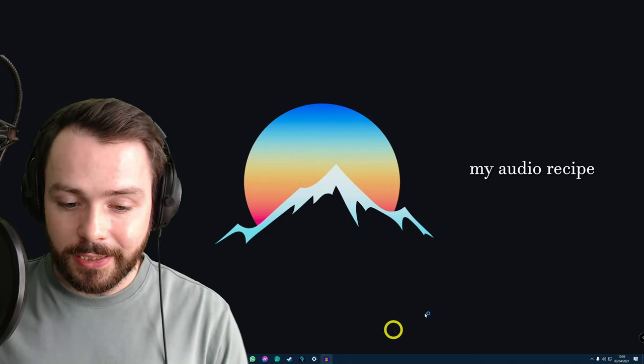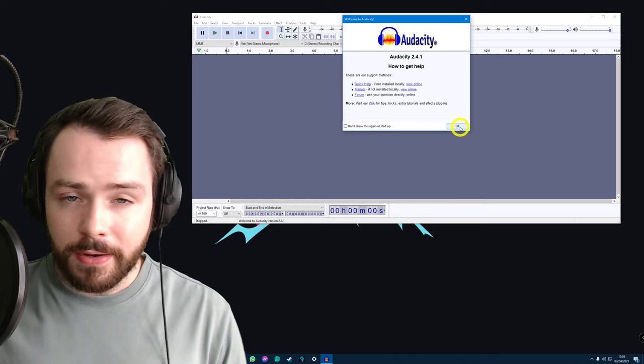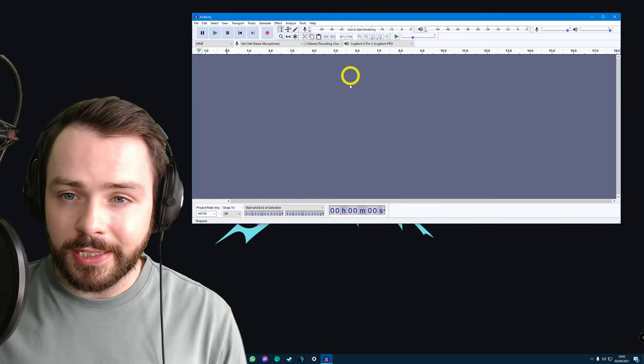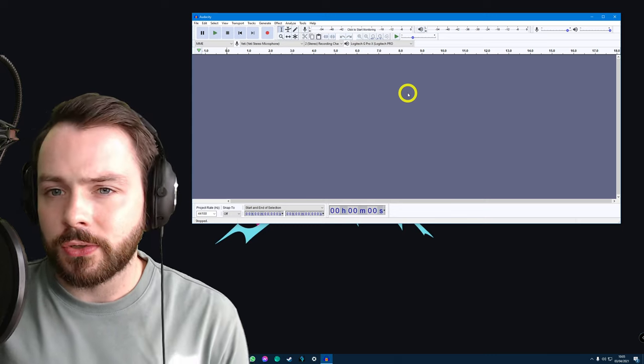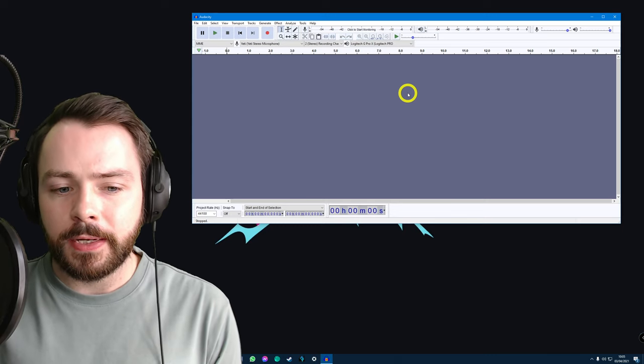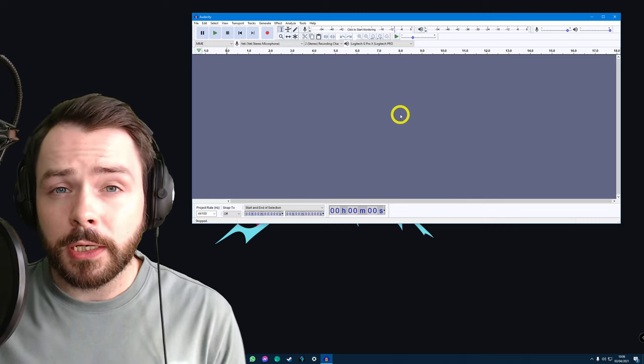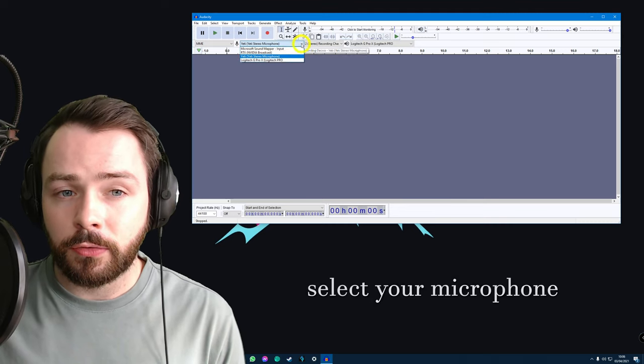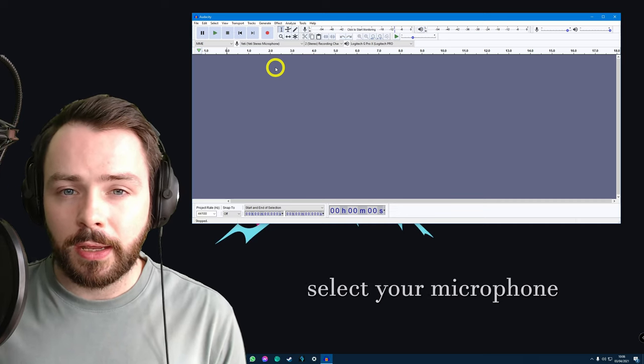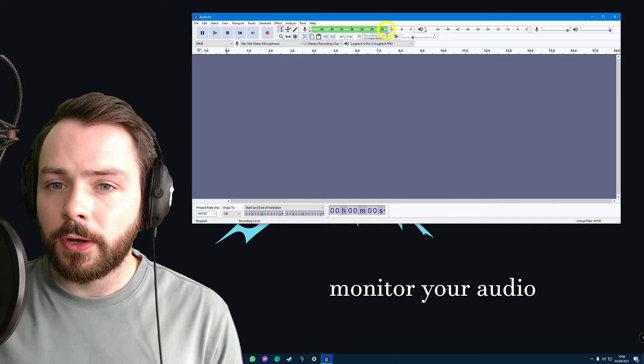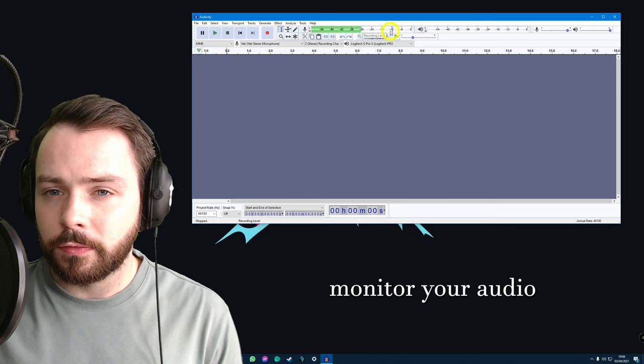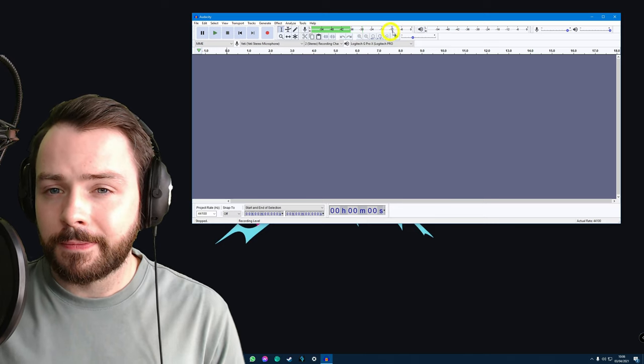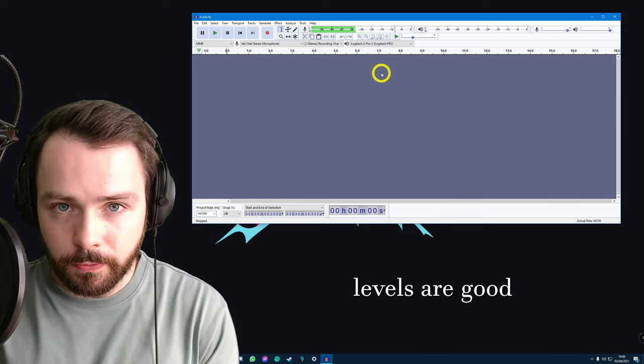We're going to open Audacity. Audacity is a free program. It's great. It's retro. Look at this interface straight from the 90s or early 2000s. But it's simple, it's basic, it's easy to use. The first thing you want to do is make sure that you have the right microphone selected. I'm using my Blue Yeti, so I'm going to select that. Then I'm going to monitor my audio, make sure that it's not peaking past minus 12. It's pretty perfect. So now I know that my levels are good and I'm ready to record.